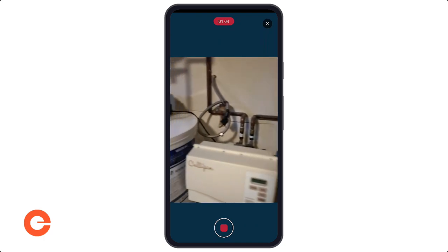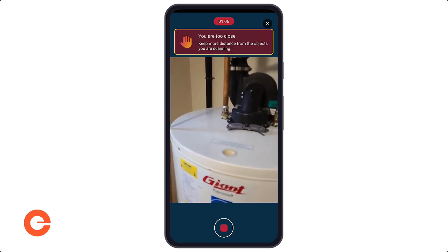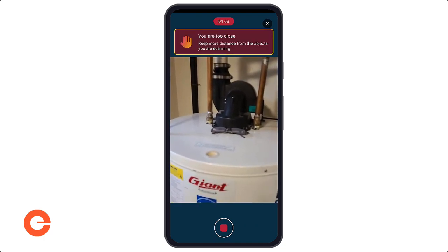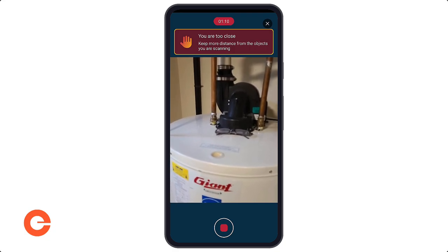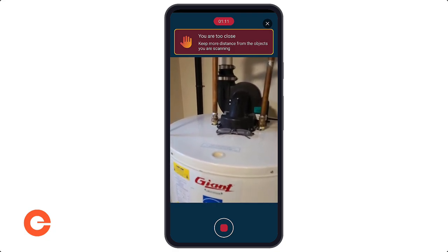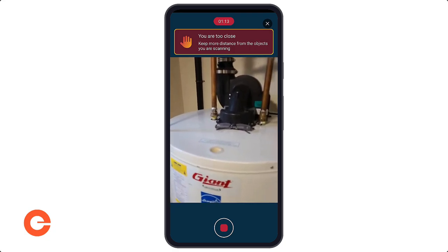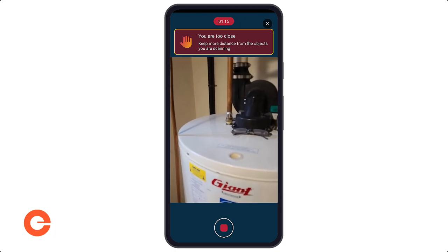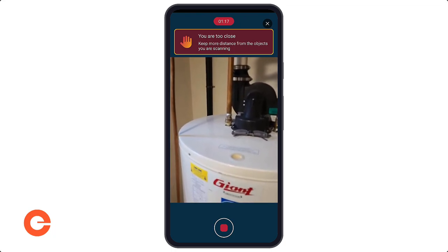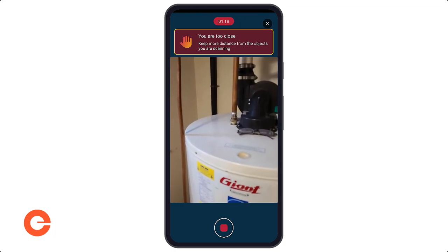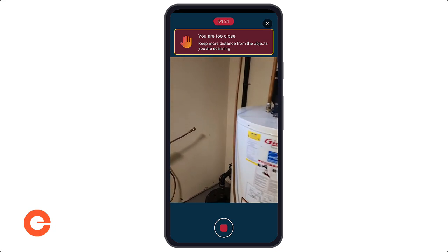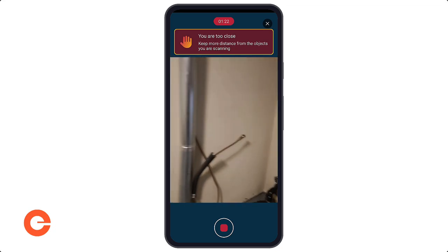Every once in a while you'll get error messages that pop up. For instance, I'm really close to my hot water tank — it's okay for a little bit of time, but you don't want to be too close all the time, particularly around walls, because we don't get enough object detail and information. So you can quickly step away, continue your scan, and the message will go away.